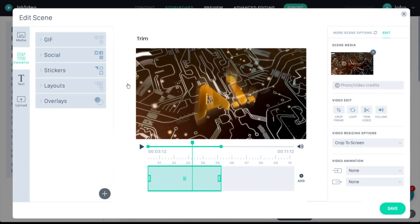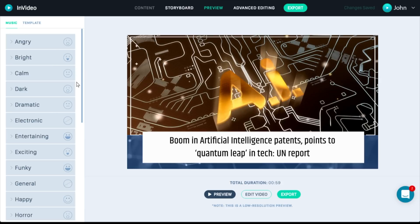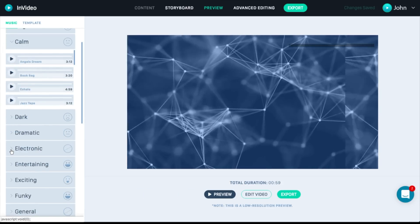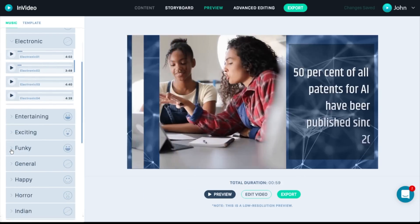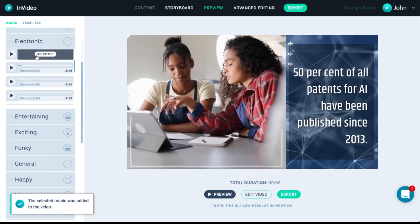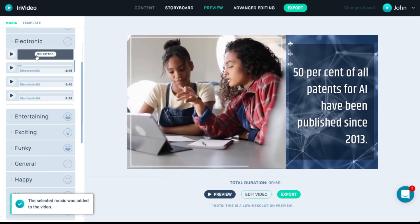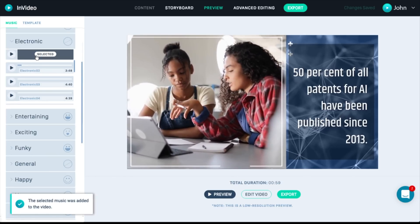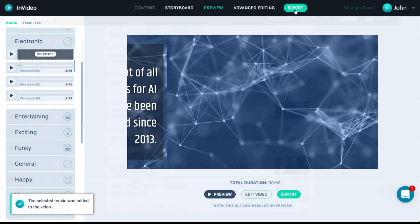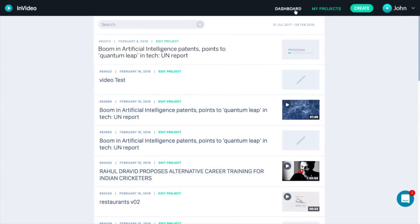Once I'm happy with the storyboard elements, I can then go ahead and add music to my video from the — you guessed it — InVideo library available to me. I like this one, so I'll add it to my video. Next, all that's left to do is export my video and upload it to YouTube or whatever other video service you use.